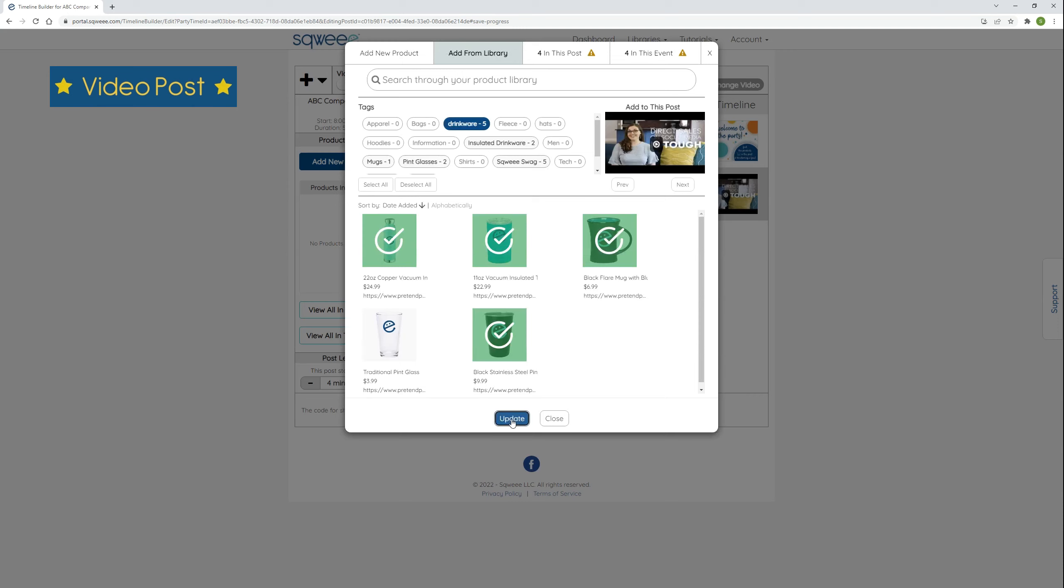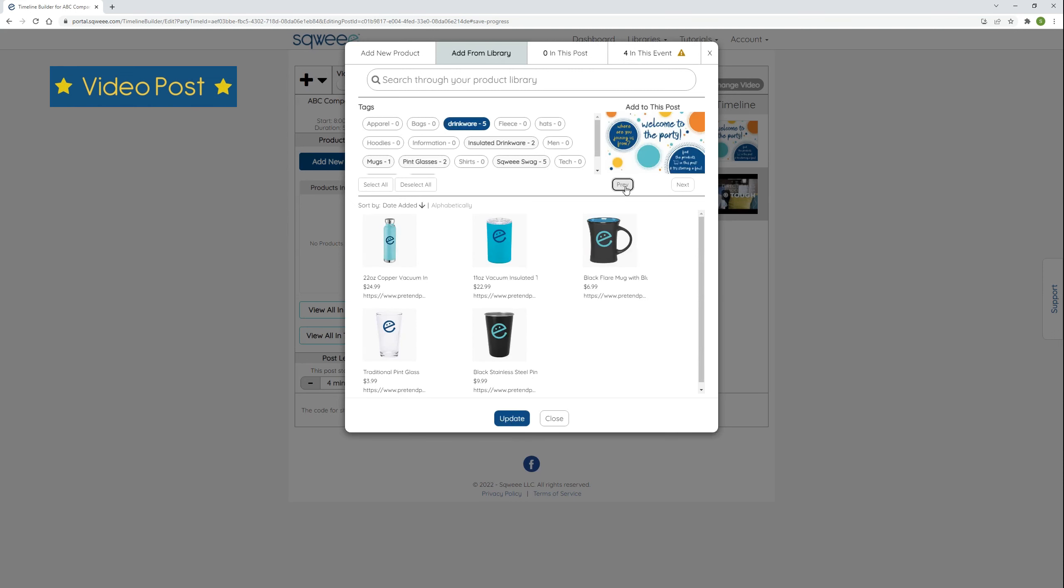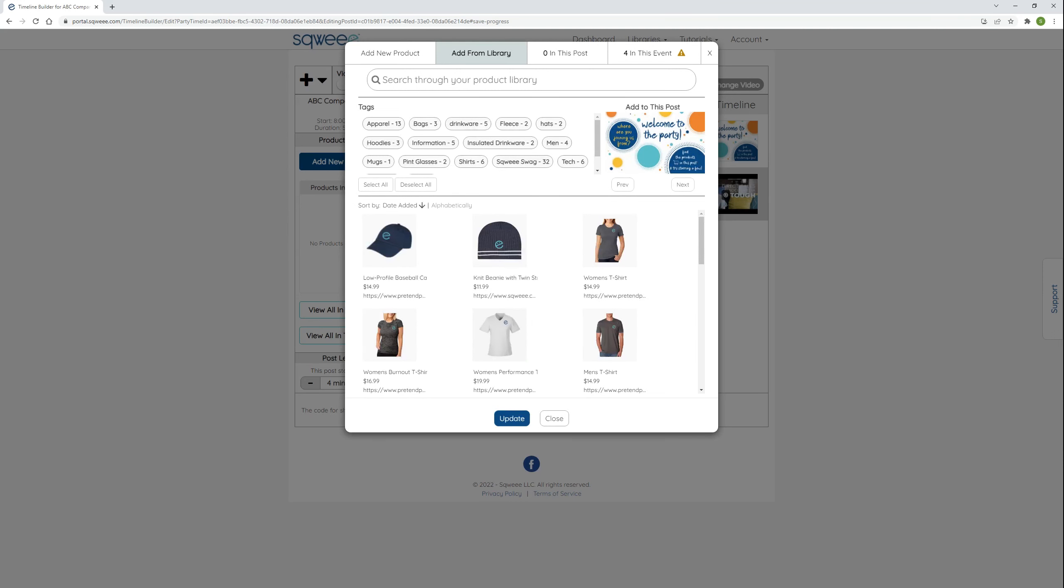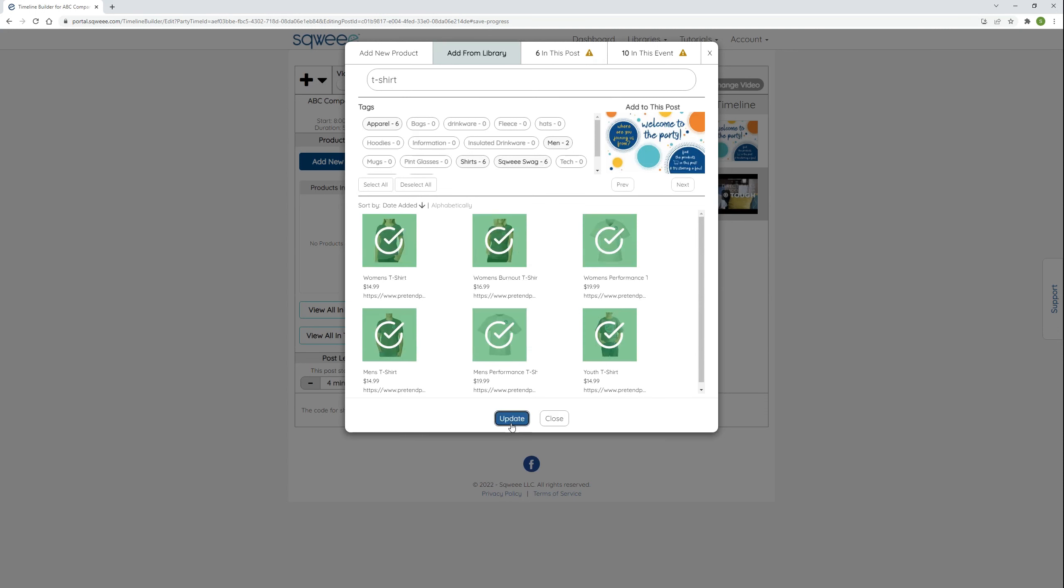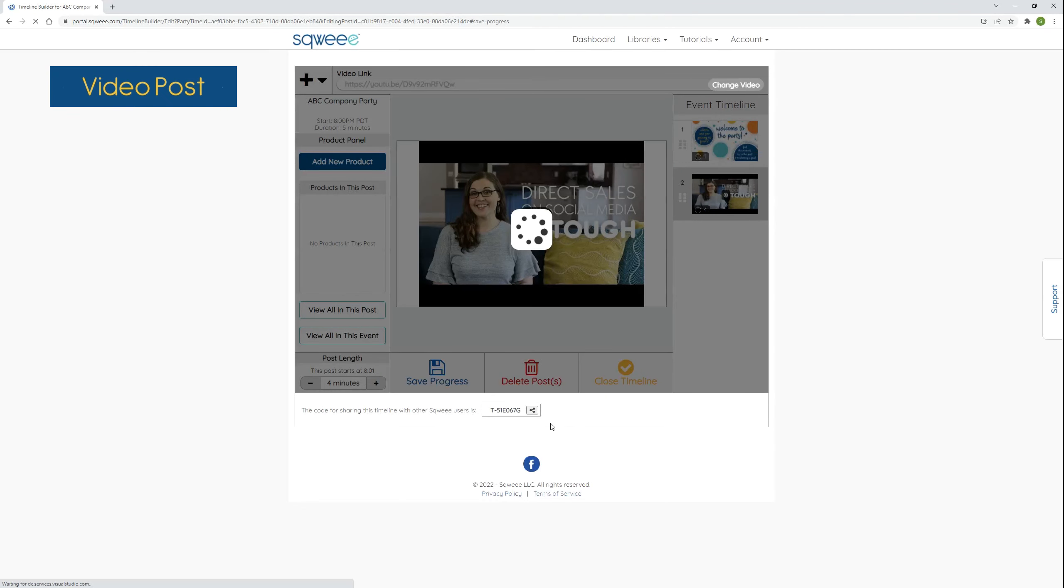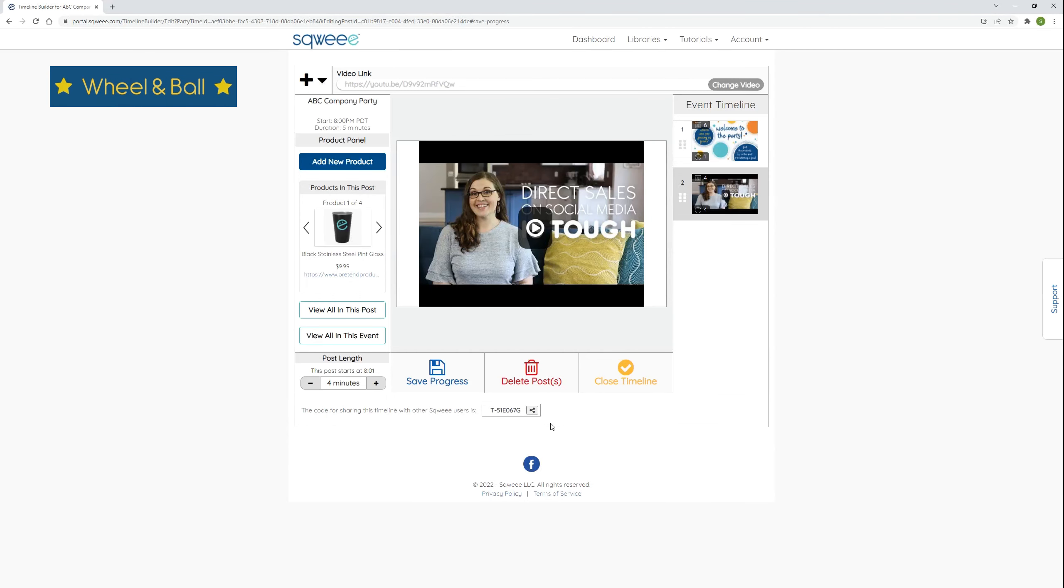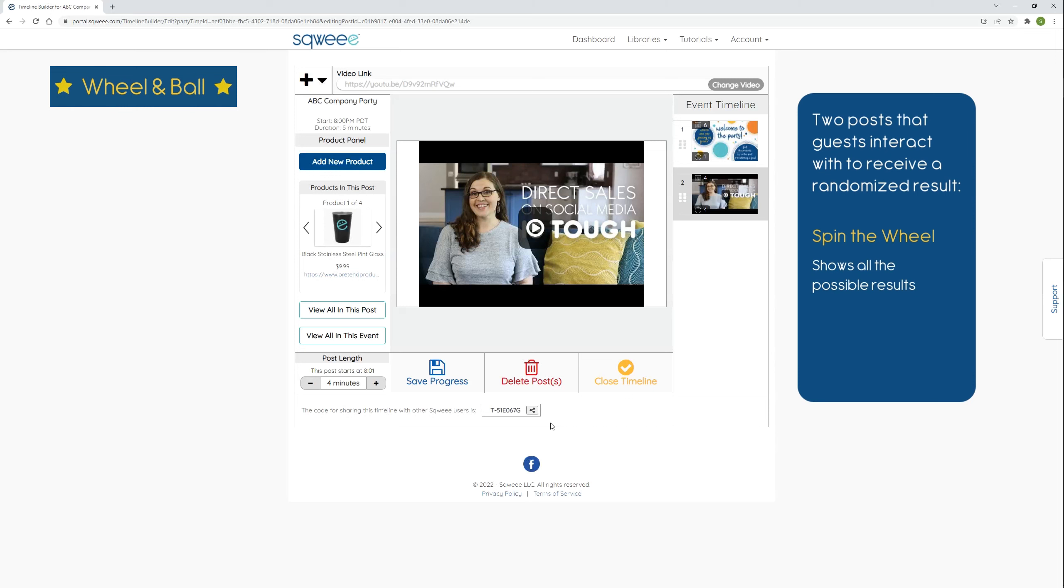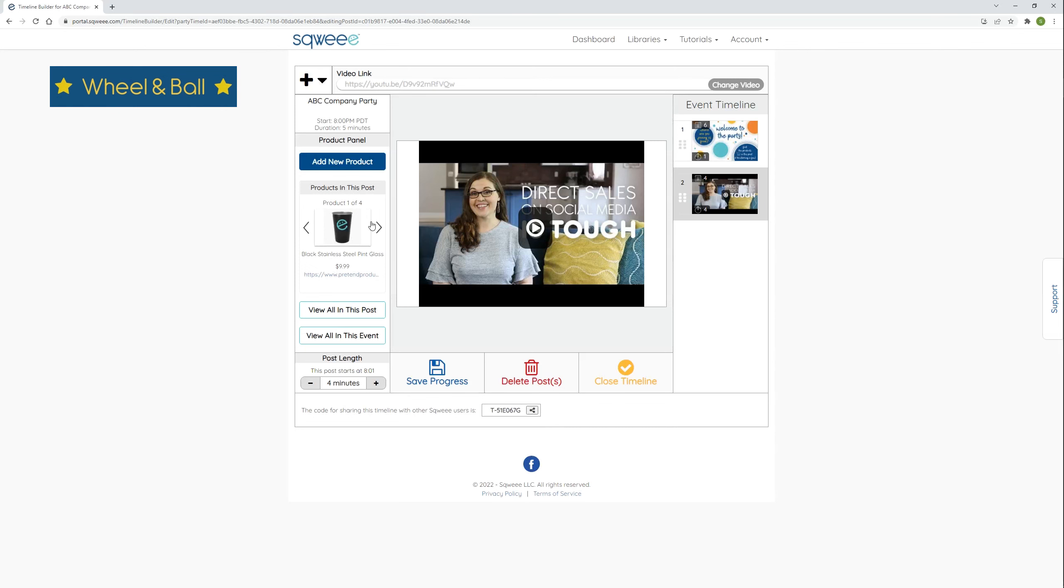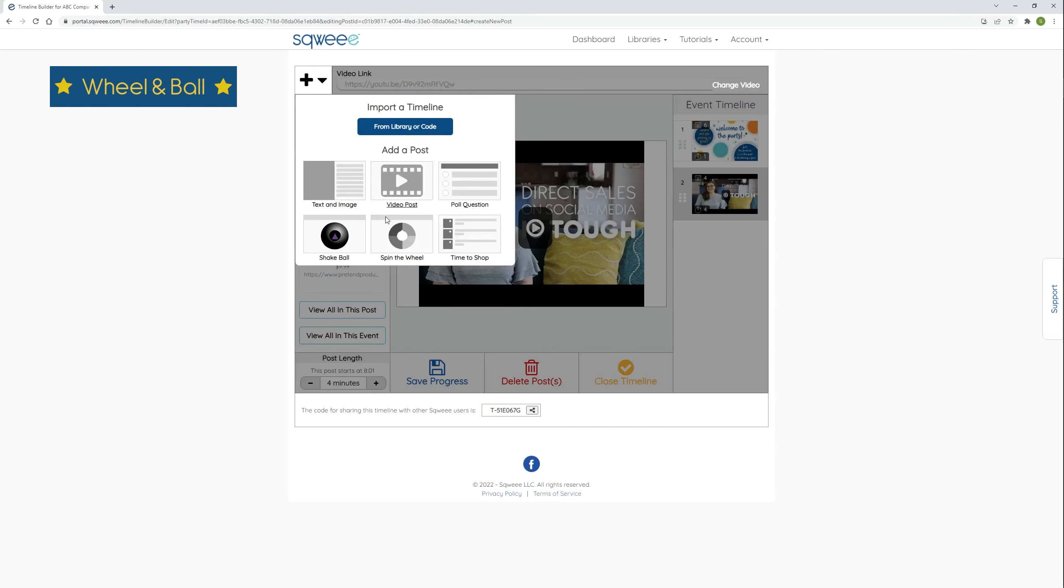Then I click update to apply those products to the post. While I'm here, I'll add products to the first post as well. I click the previous button to select that post. And this time I'll use the search field to find the t-shirts. Select them manually and apply them to the post. Let's add some more posts. The wheel and ball posts are two post types that guests interact with to receive a randomized result. The biggest difference is that the wheel post shows all of the possible results to the guests and the ball posts hides them.